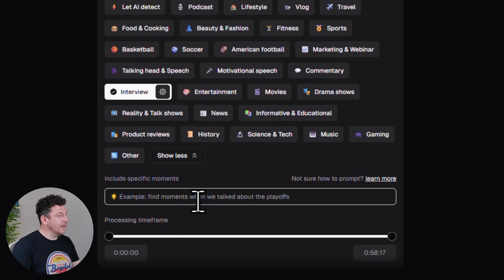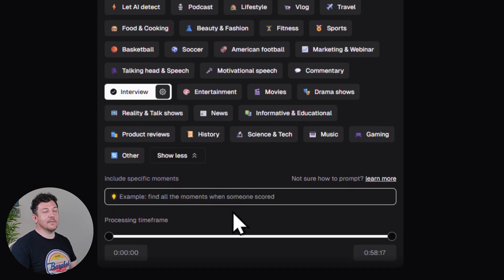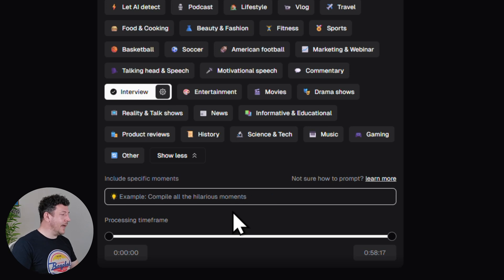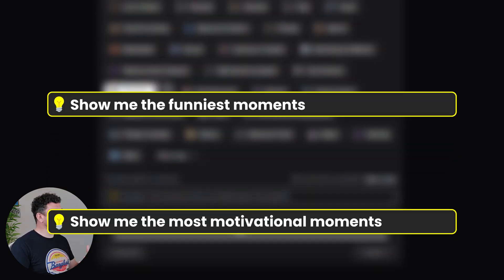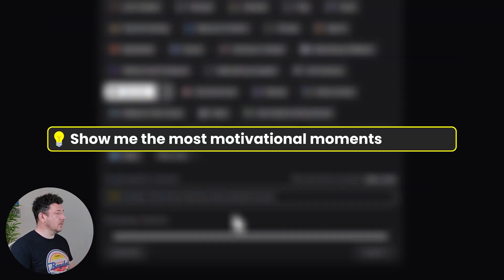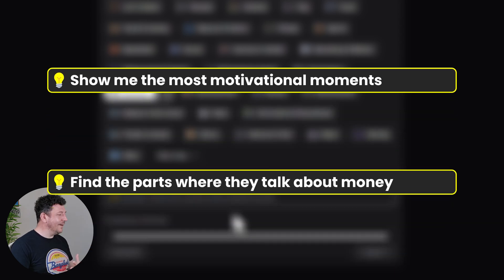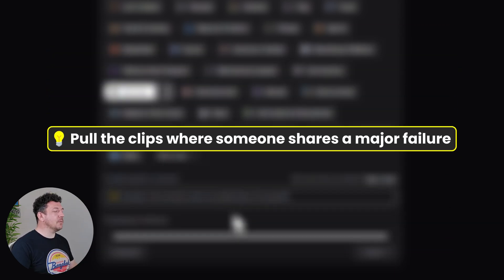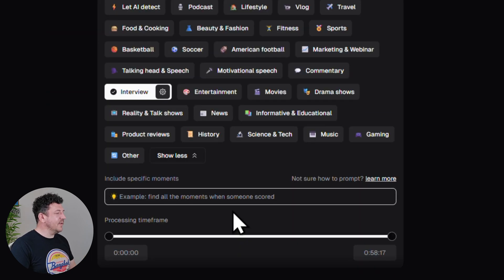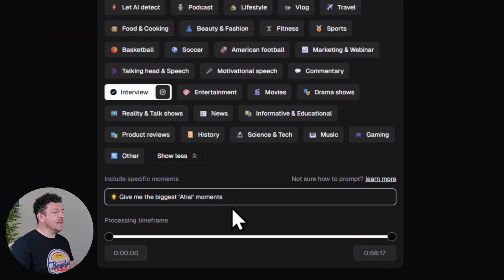Next there's a prompt box that lets you give custom commands to find specific moments. For example, you might say 'show me the funniest or most motivational moments,' or 'find the parts where they talk about money,' or 'pull the clips where someone shares a major failure.' For this Alex Hormozi video, I'm going to go with 'give me the best aha moments.'